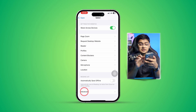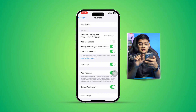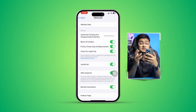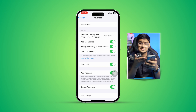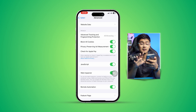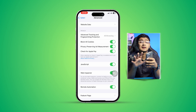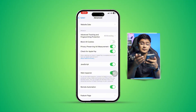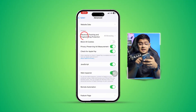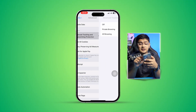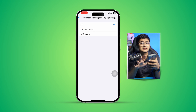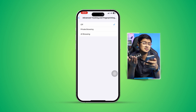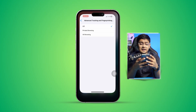Next, go to the browser's settings and make sure you are not enabling 'Block All Cookies.' If you have that enabled, it will prevent you from using certain websites, so turn it off. Also, select 'Advanced Tracking and Fingerprinting' and turn that off, as these settings can also interfere with some websites.